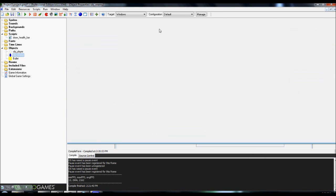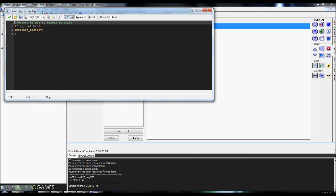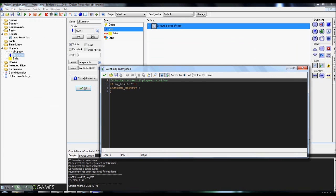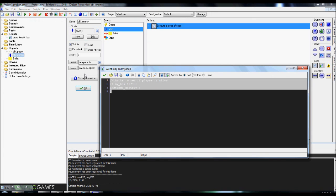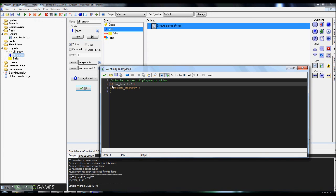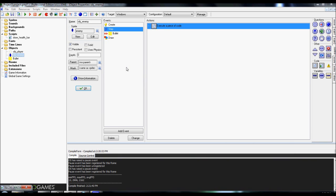Next, go over to the step event. In the step event, we're just going to check to make sure that the enemy is alive, basically. We're going to do check if my health, which is the current value, is less than or equal to 0, instance destroy. So if enemy's health drops down to 0, it disappears.